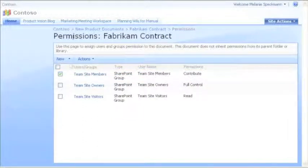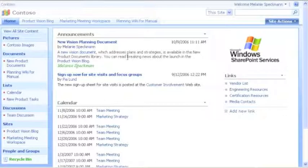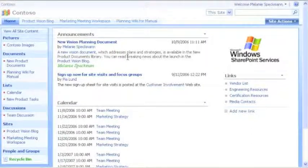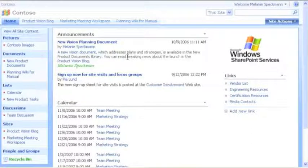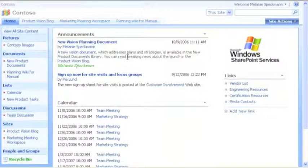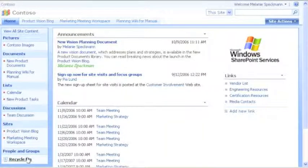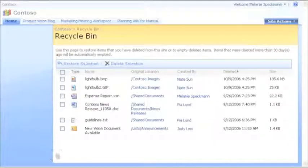Now I'll show you another area of our site that helps us feel more secure about our content. Even though we are careful, my team is worried about deleting the wrong document. When we delete items, they are sent here, to the site Recycle Bin, where we can recover them.